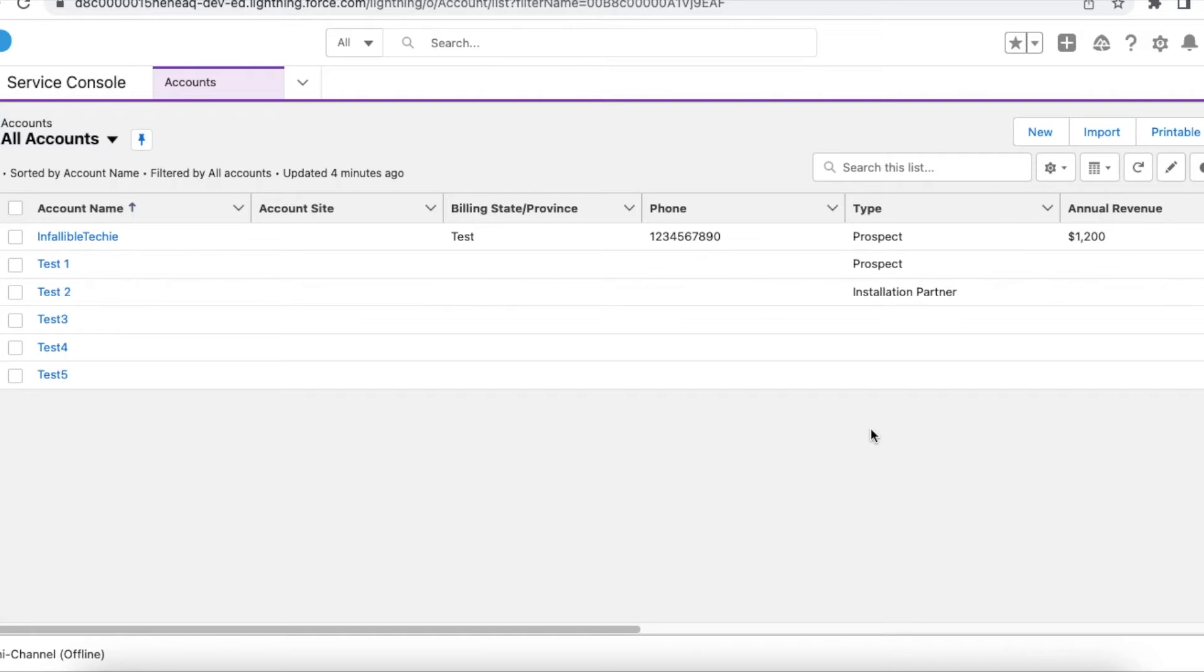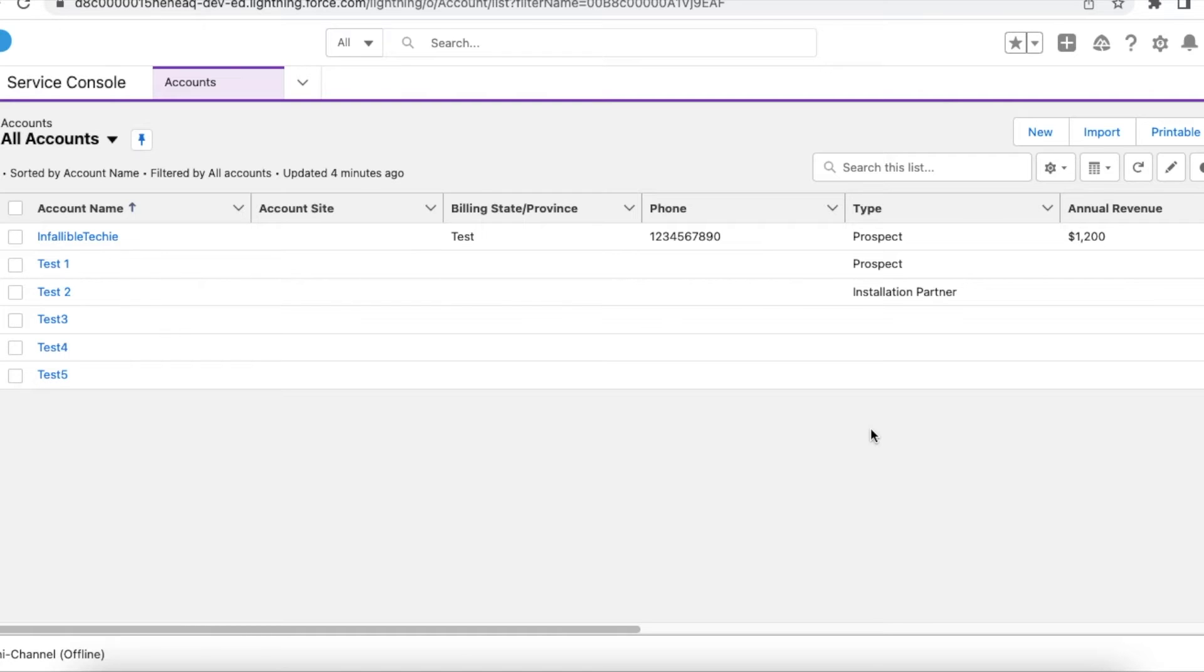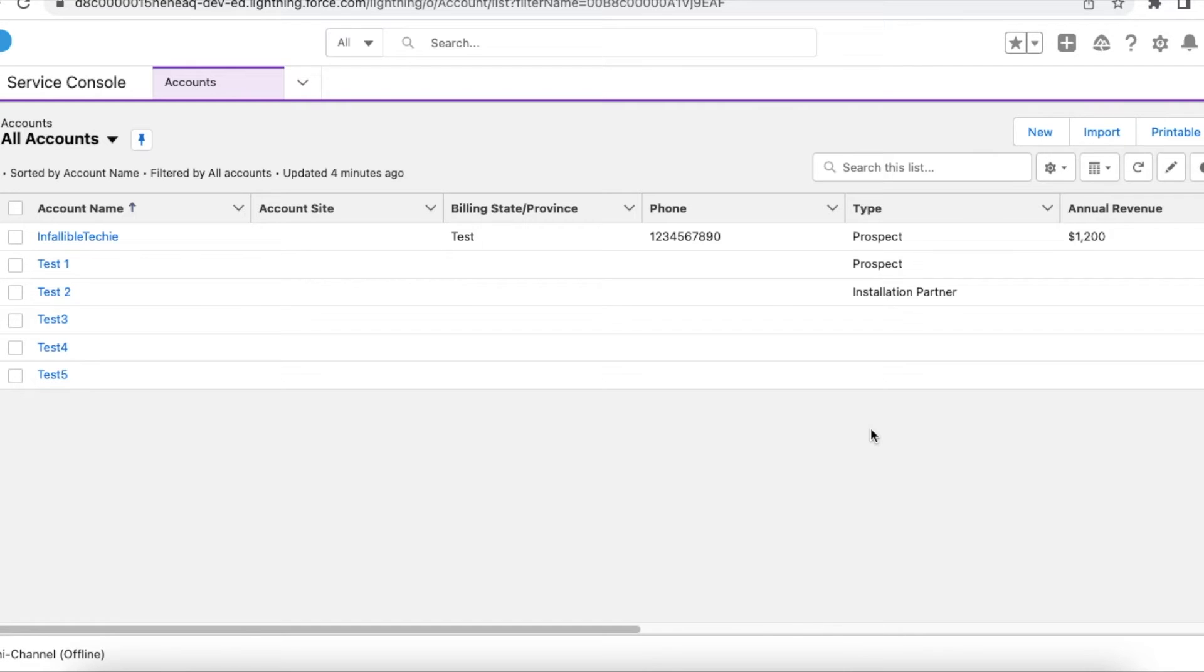In array the values are stored using index. Let's say I declare an array and I add four values to it. In array the index will start from zero. Even in Salesforce the list index starts from zero. So since I have added four values to it, I will have the index as maximum three and the minimum is zero.